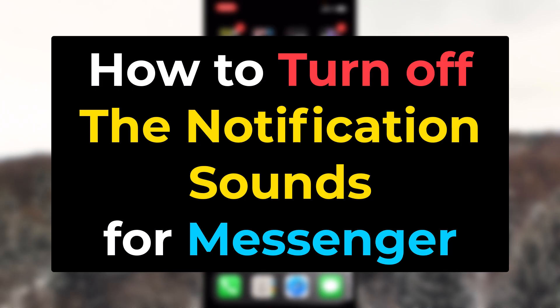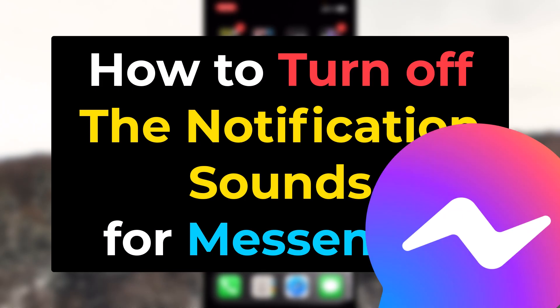I guess you are wondering how to turn off the sound notification for Facebook Messenger. Well, if that's the case, let me guide you through this whole process.